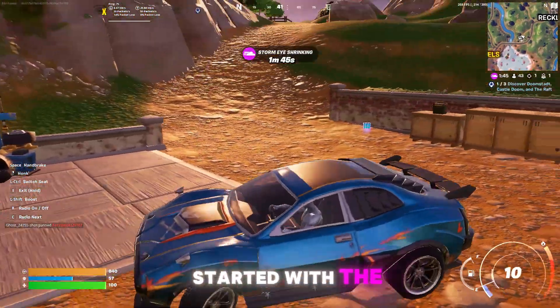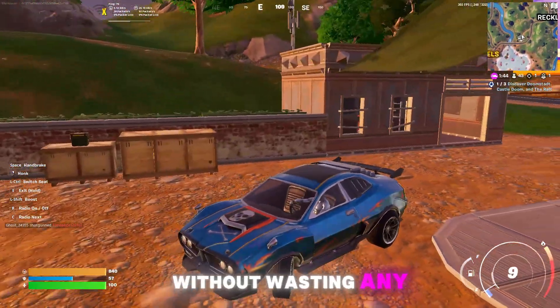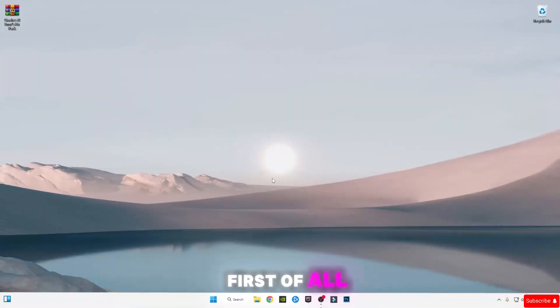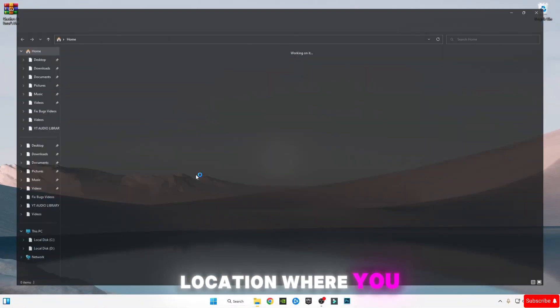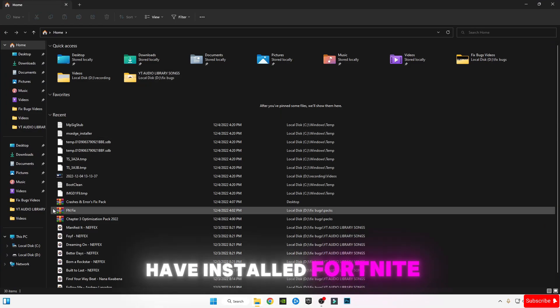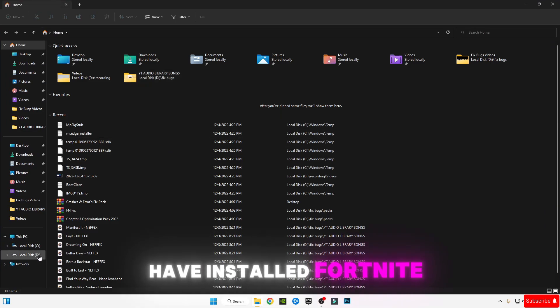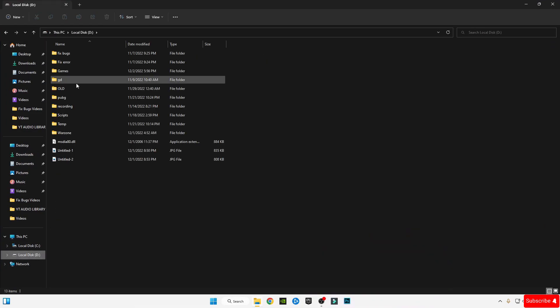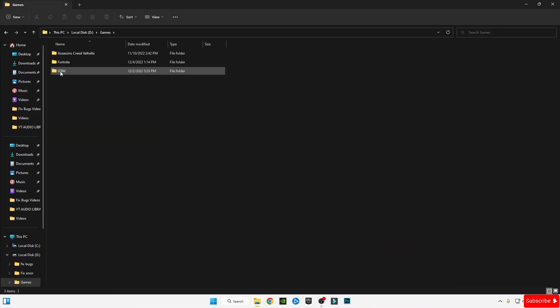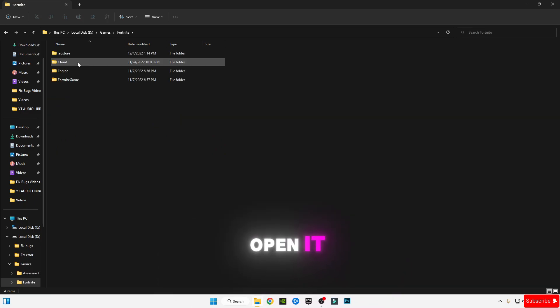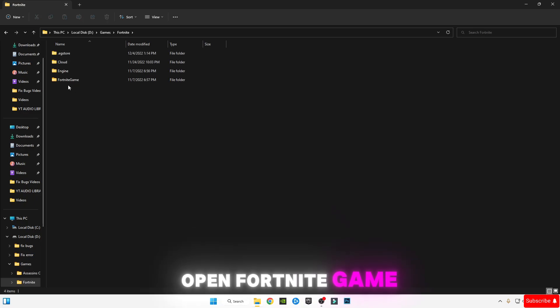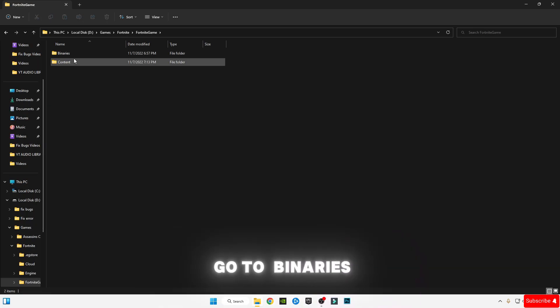Let's get started without wasting any time. First of all, open the Fortnite location where you have installed Fortnite. As you can see, I have installed it here. Open Fortnite, go to Binary, go to Win64, go to BattlEye.